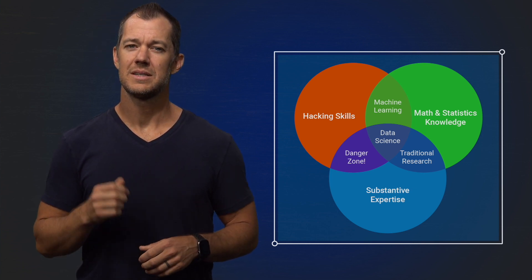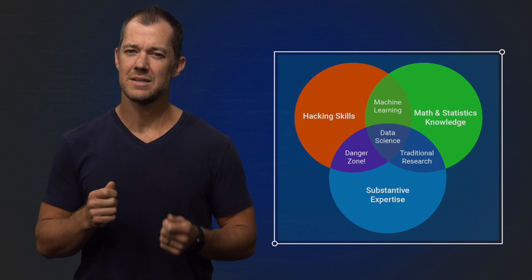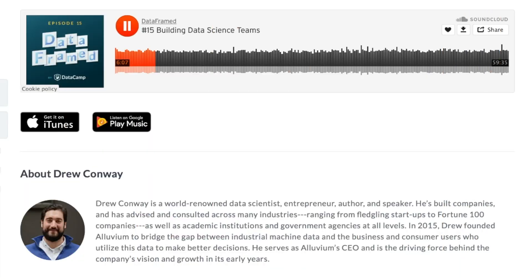In 2013, a data scientist named Drew Conway was trying to define data science. When I first arrived in New York, I kind of inserted myself into this nascent community of folks in academia, industry, and startups who were doing this work. Eventually there formed a working group who every month would meet for a potluck brunch at the top of the New York Times building in the R&D floor, and just sit around on a Sunday morning and talk about what this data science thing was.